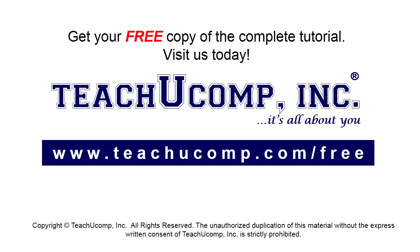Get your free copy of the complete tutorial at www.teachucomp.com/free.